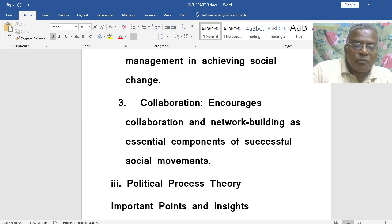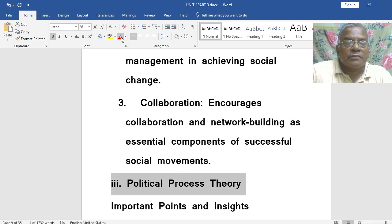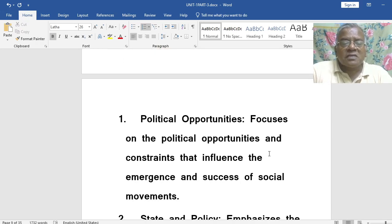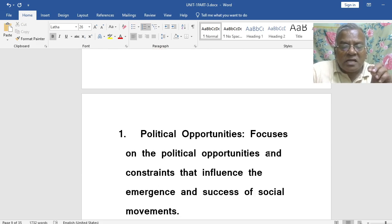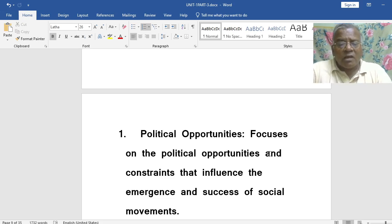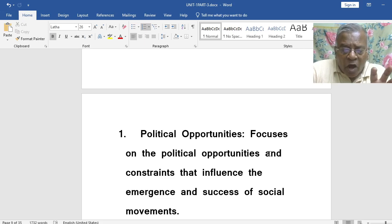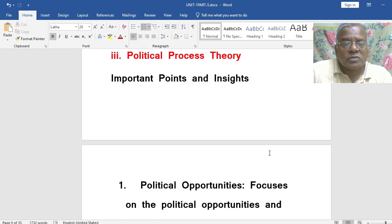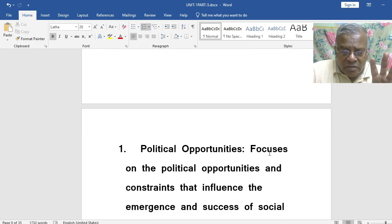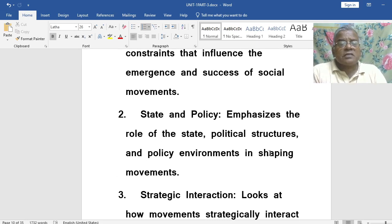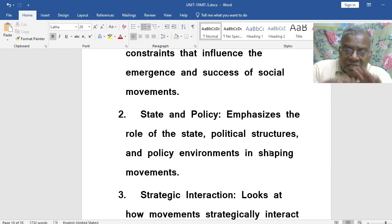Now, Political Process Theory. What is Political Process Theory? Political opportunities — it focuses on the political opportunities and constraints that influence the emergence and success of social movements. It always seeks political opportunities and identifies various obstacles that influence the success of social movements. Then state and policy — it emphasizes the role of the state, political structures and policy environments in shaping movements.